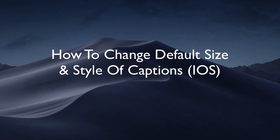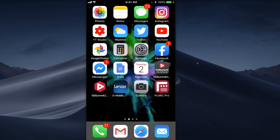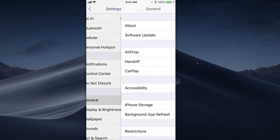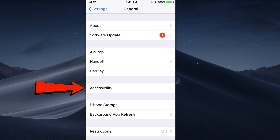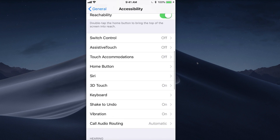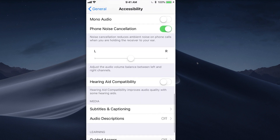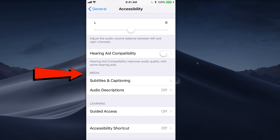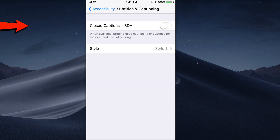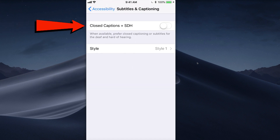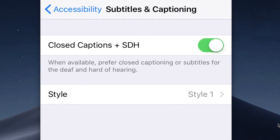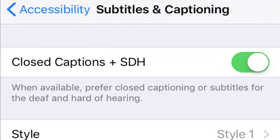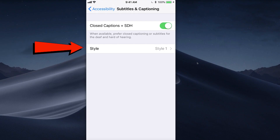I'd love to read them. Here's how to change the default size and style of captions when using an iOS device. If you're using an iPhone, tap Settings, tap General, tap Accessibility, scroll down to Media, tap Subtitles and Captioning. Where it says Closed Captioning and SDH, tap On — when available, it will prefer closed captioning and subtitles for the deaf and hard of hearing.